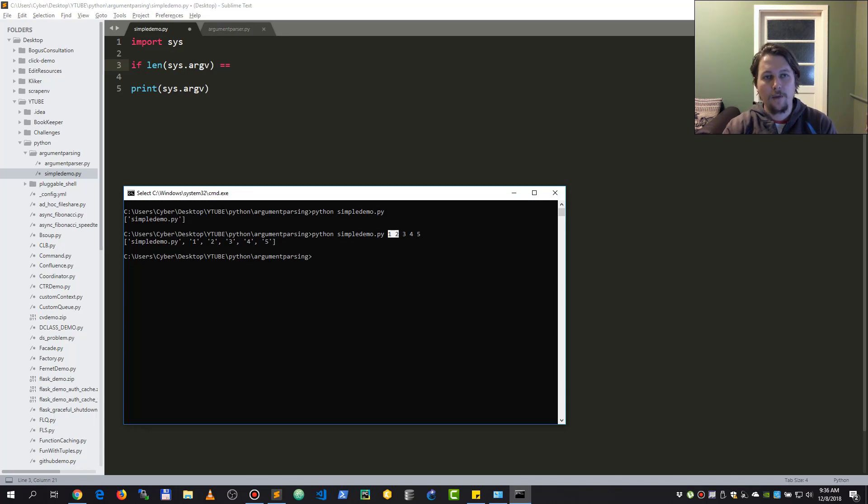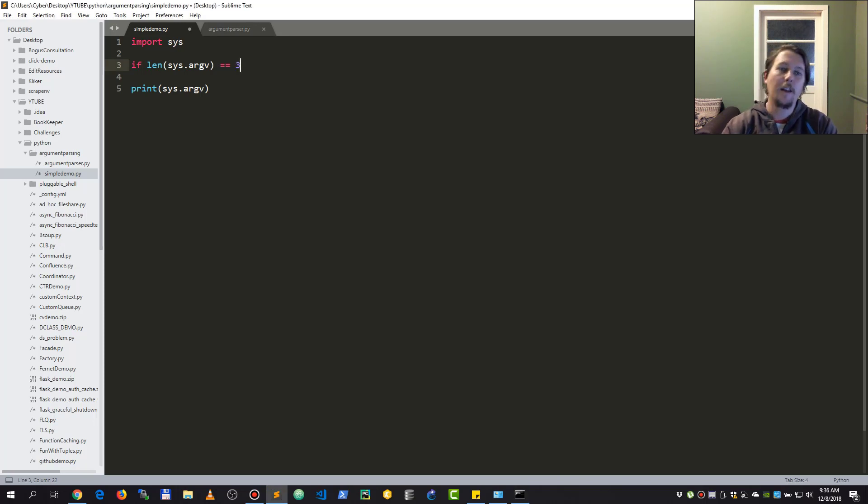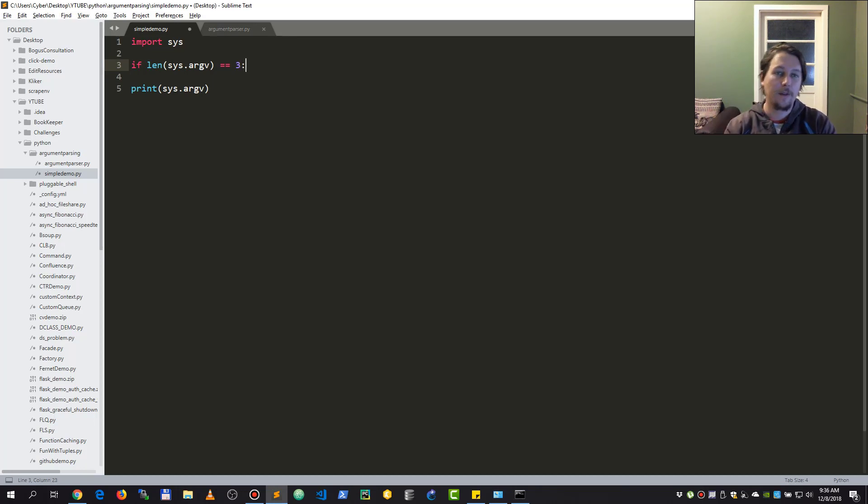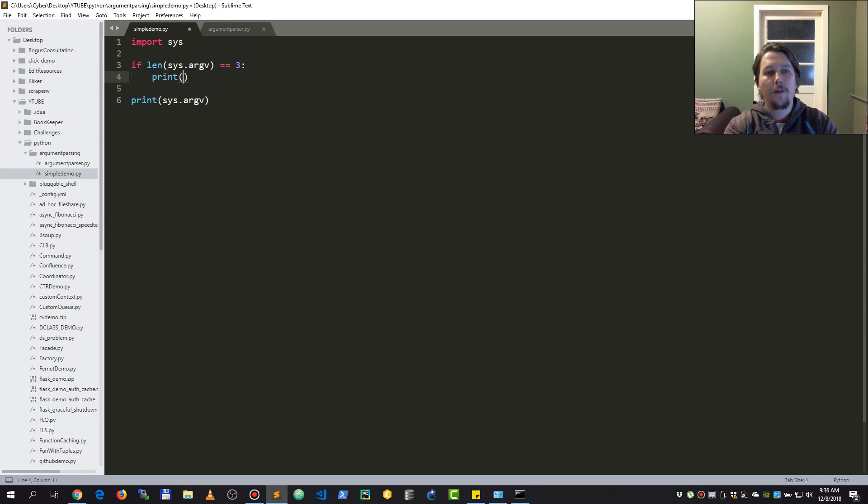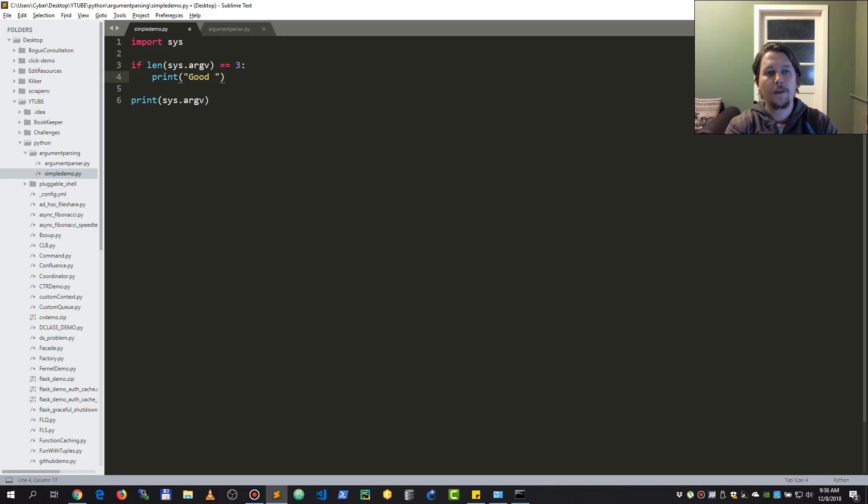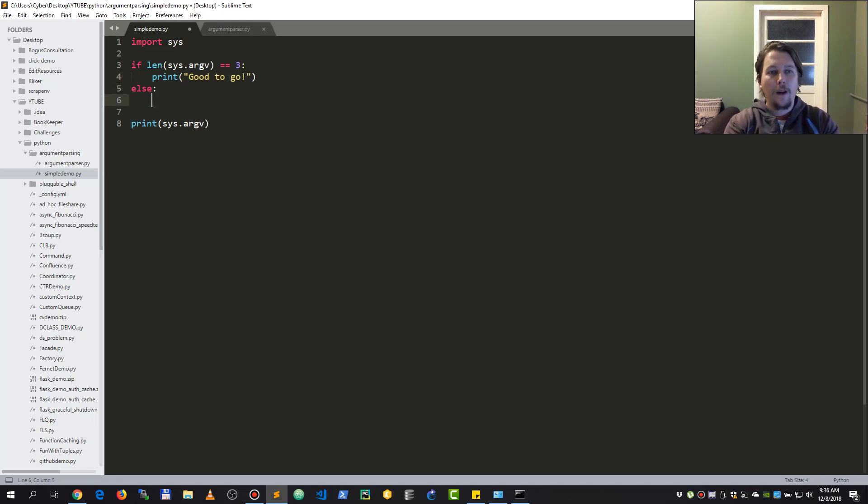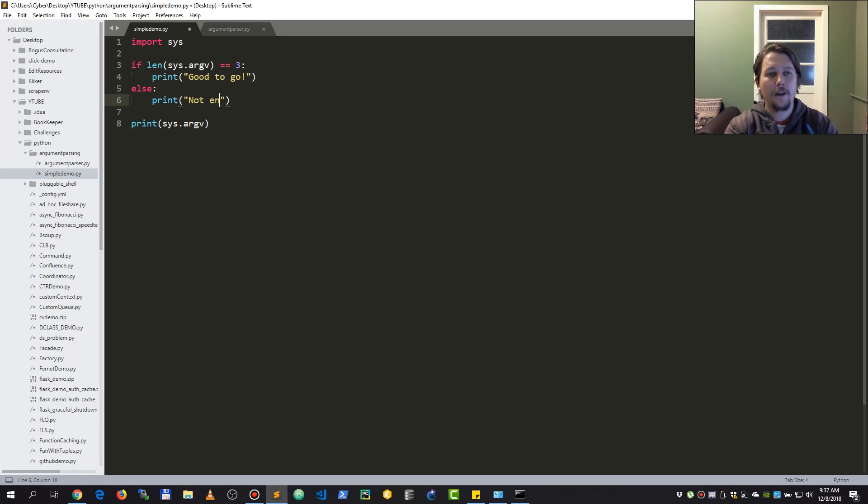What I would write here is three, because the first argument is always the name of the script. So if I got the right number of arguments I would say good to go, otherwise I would say not enough arguments.